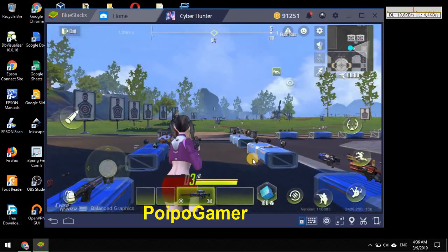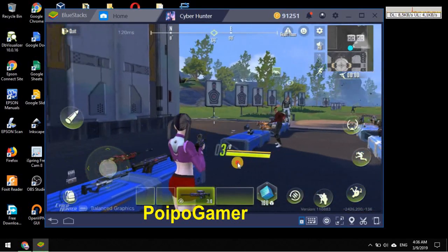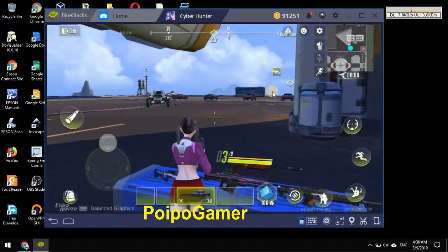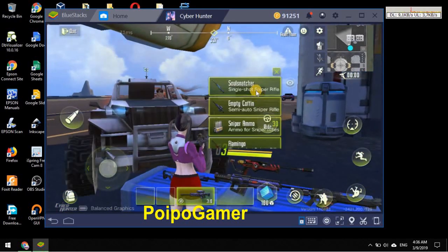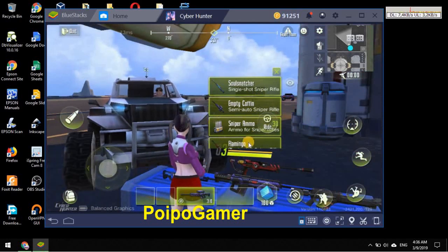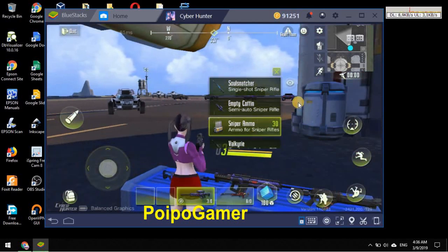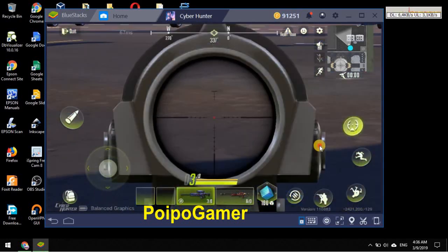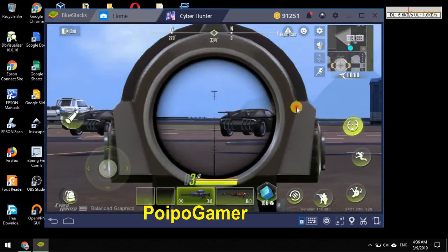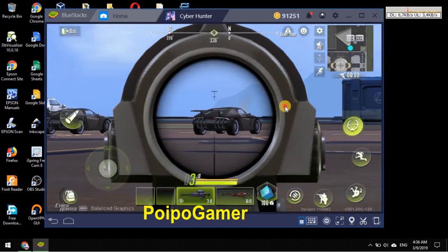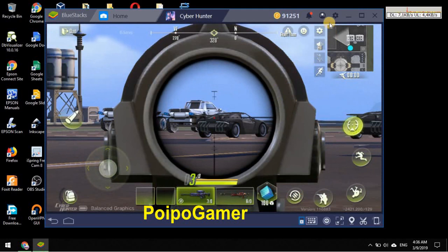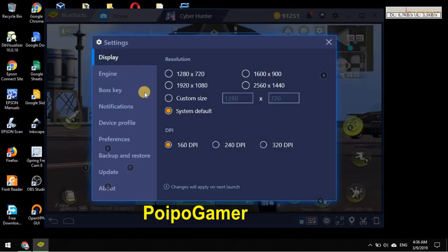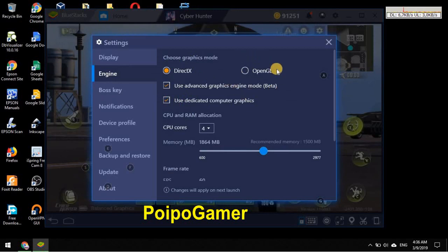For example I'm using another sniper maybe Flamingo and I hit this icon. Yep so we can see it here also. So I think DirectX is the winner here. I suggest to not use OpenGL.